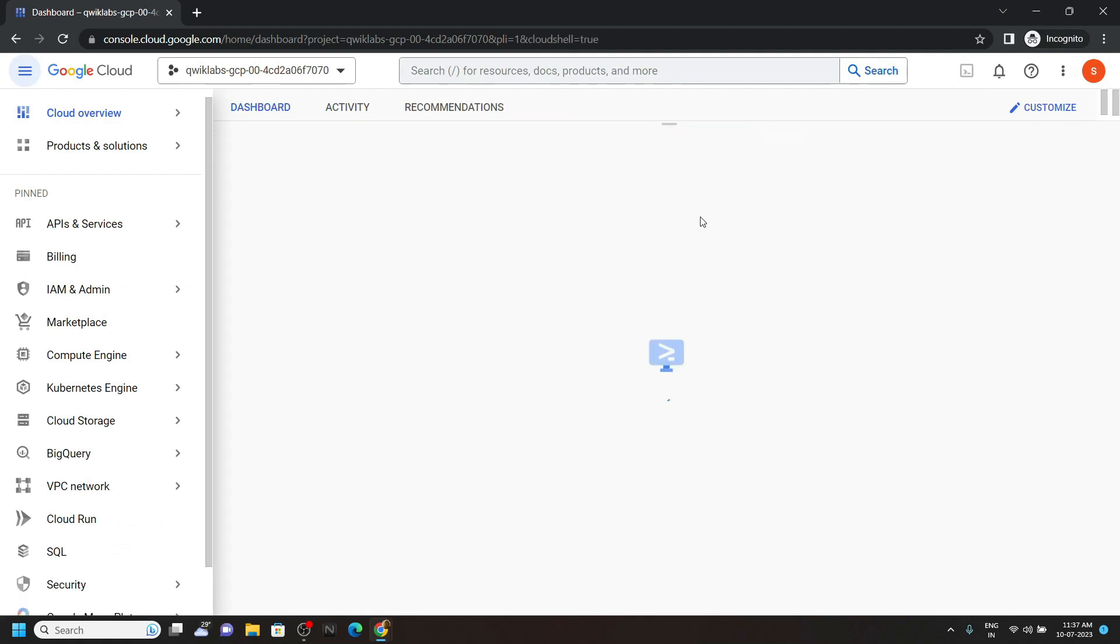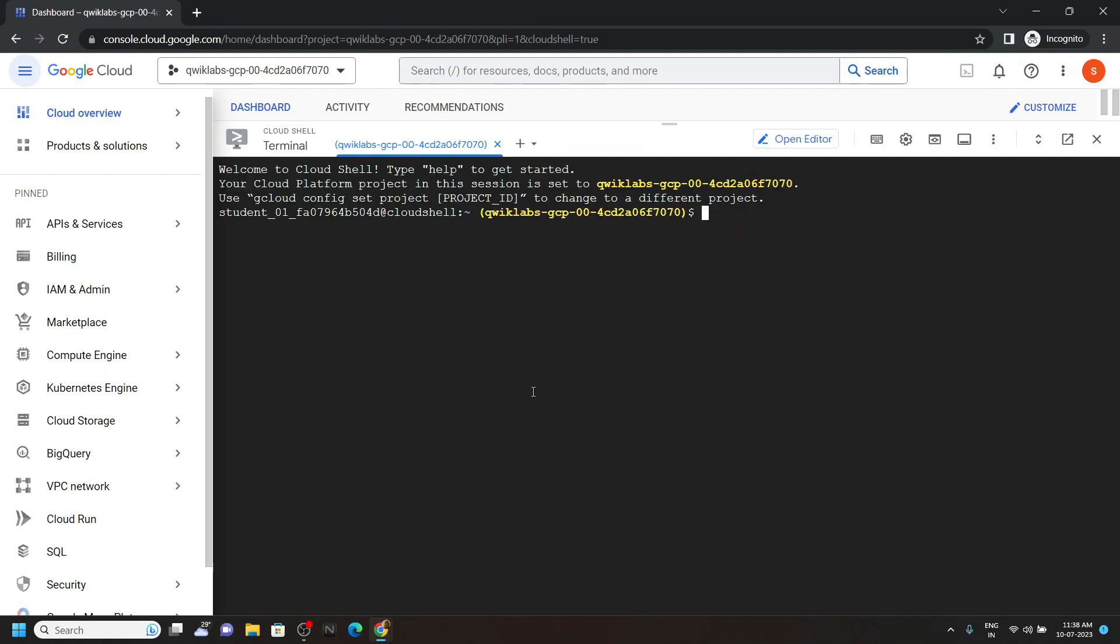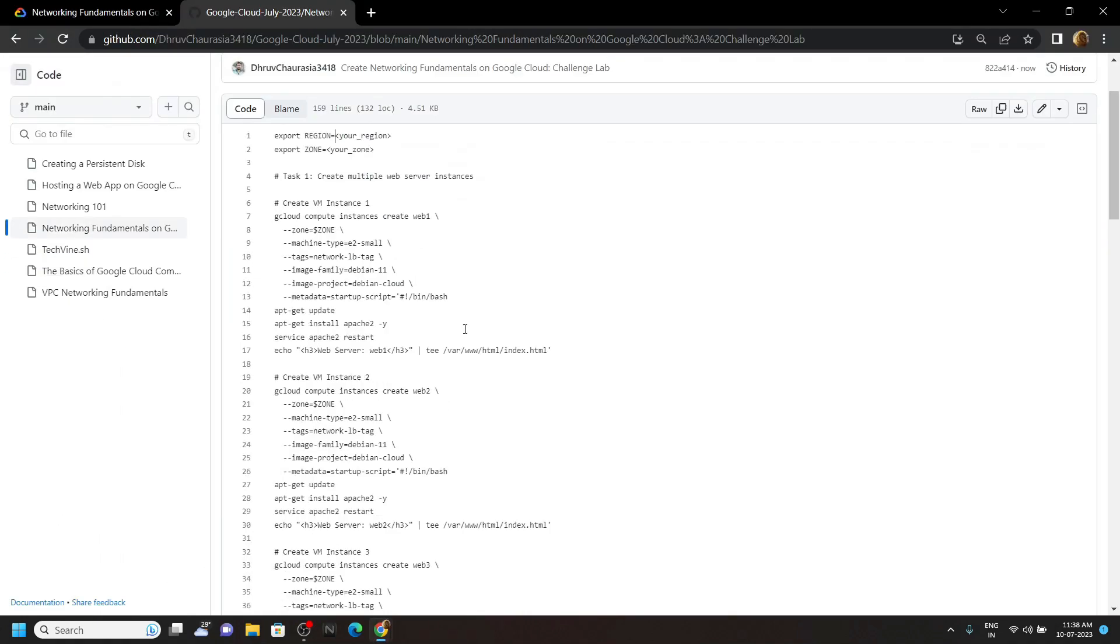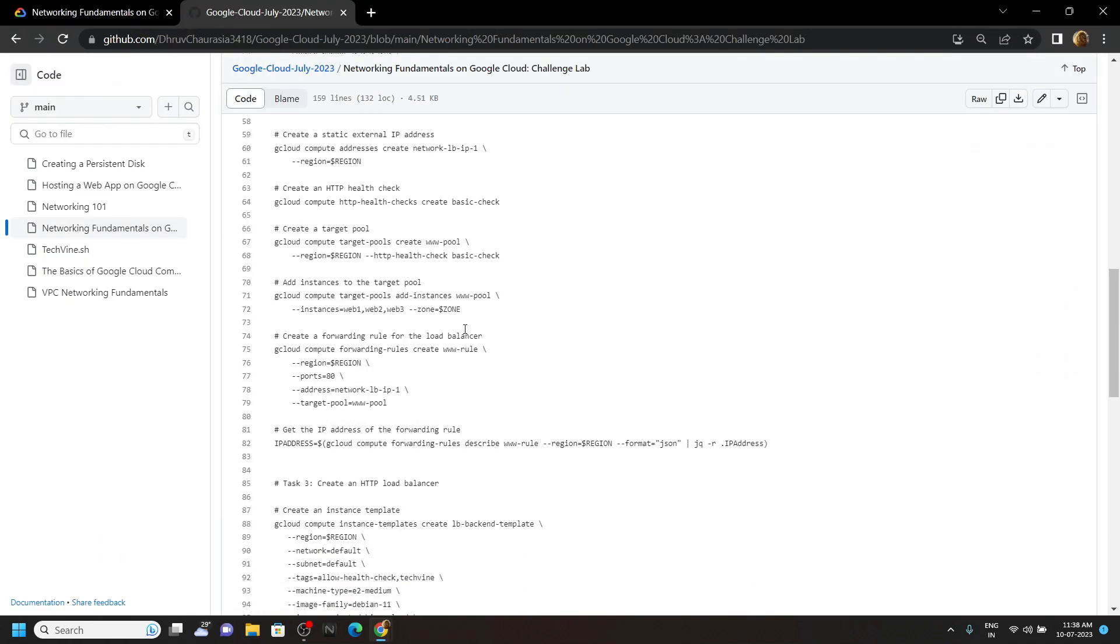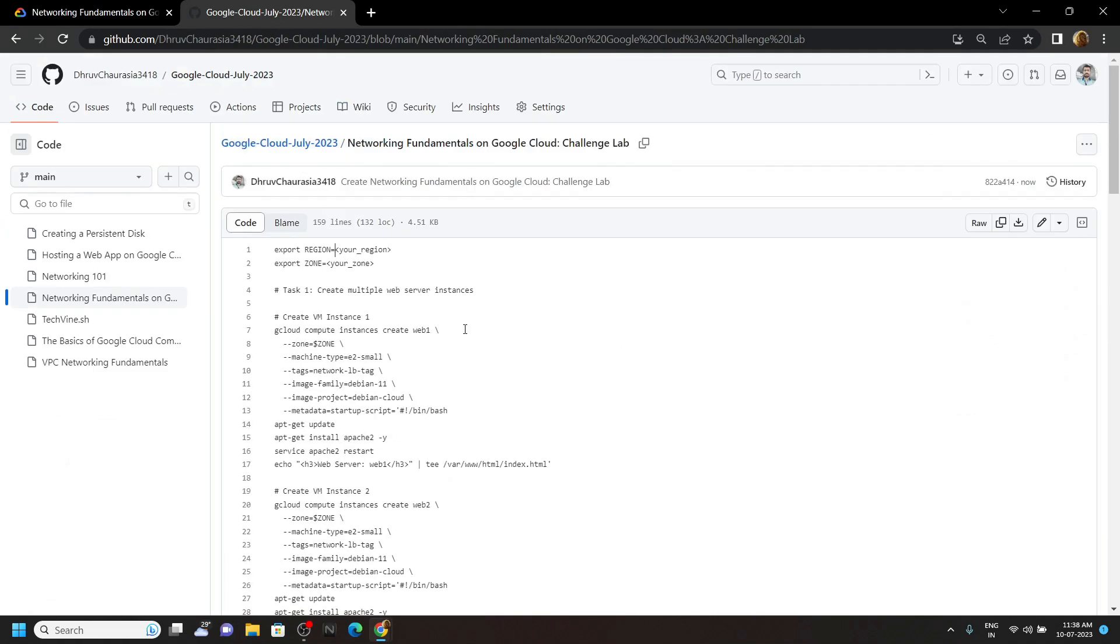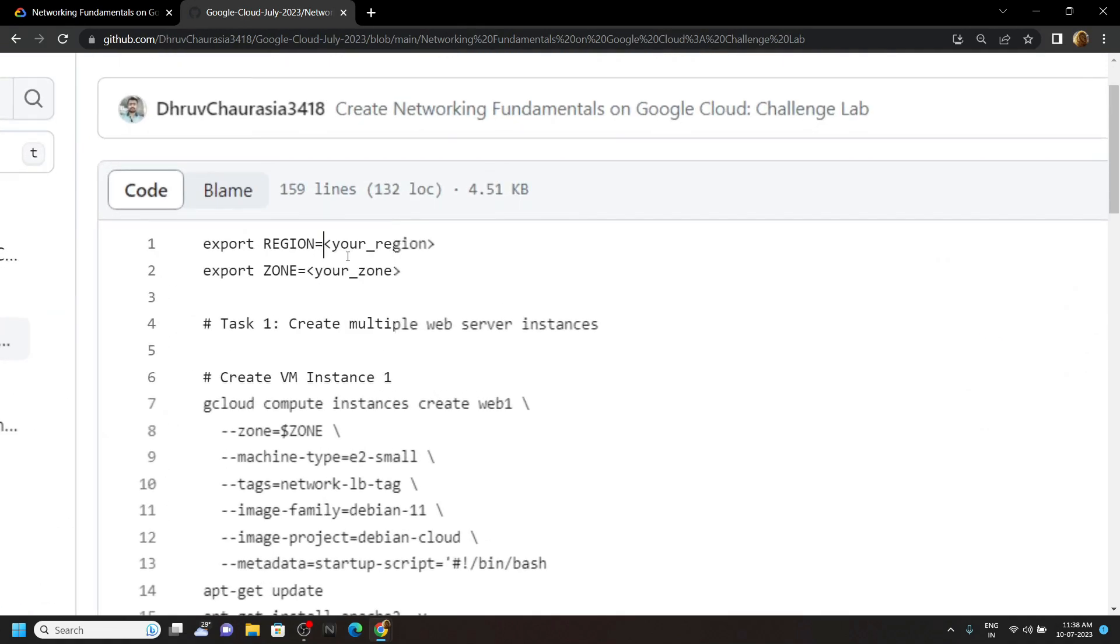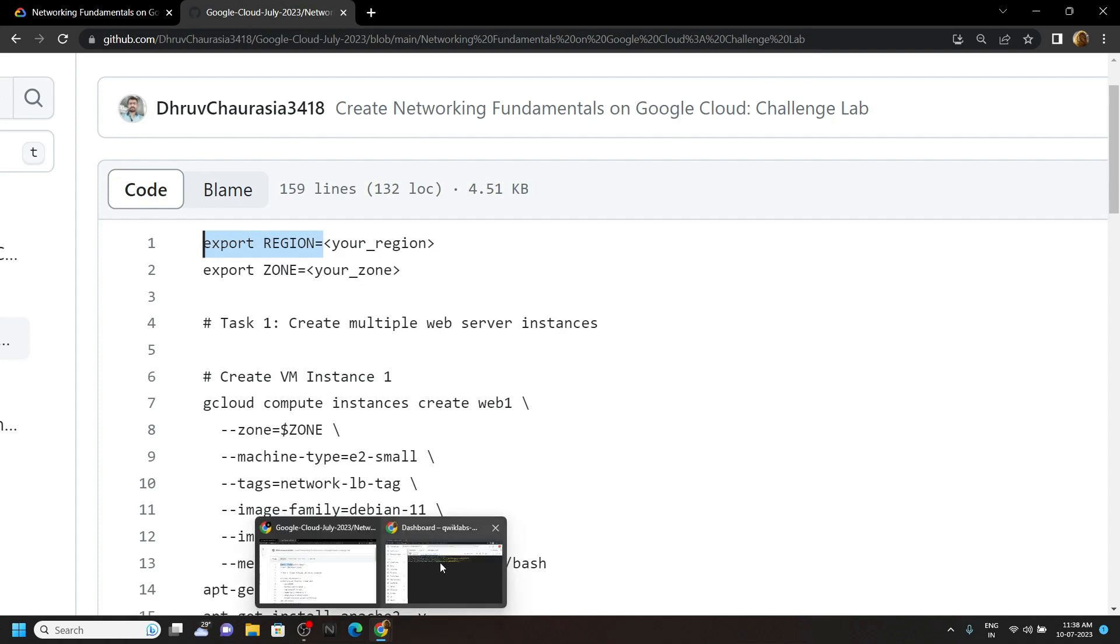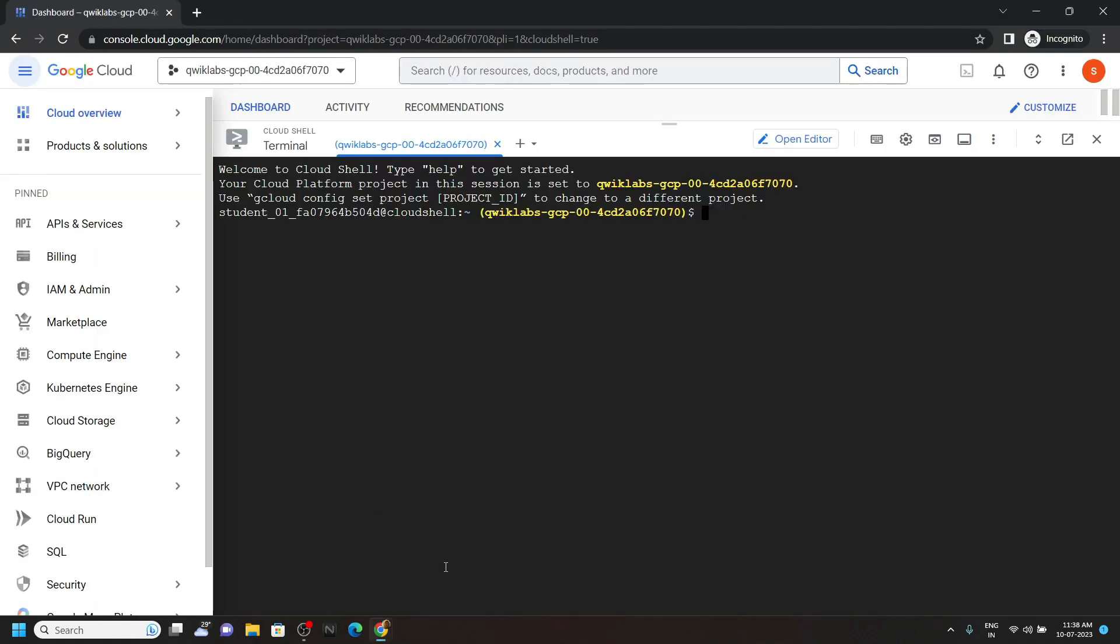Now go to the description of this video. You will find a link to the GitHub repository and we will use this code to solve this lab. First of all, copy this first command, paste it in the Cloud Shell.